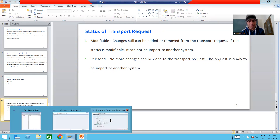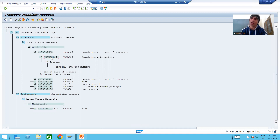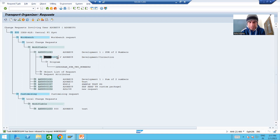Now let's see how to release a transport request. I will put the cursor onto the subtask. Whenever we want to release a transport request, the first step is to release the subtask of that transport request. I will put the cursor on the subtask and click the release button. You can see a tick appearing automatically, which means the subtask is now released.